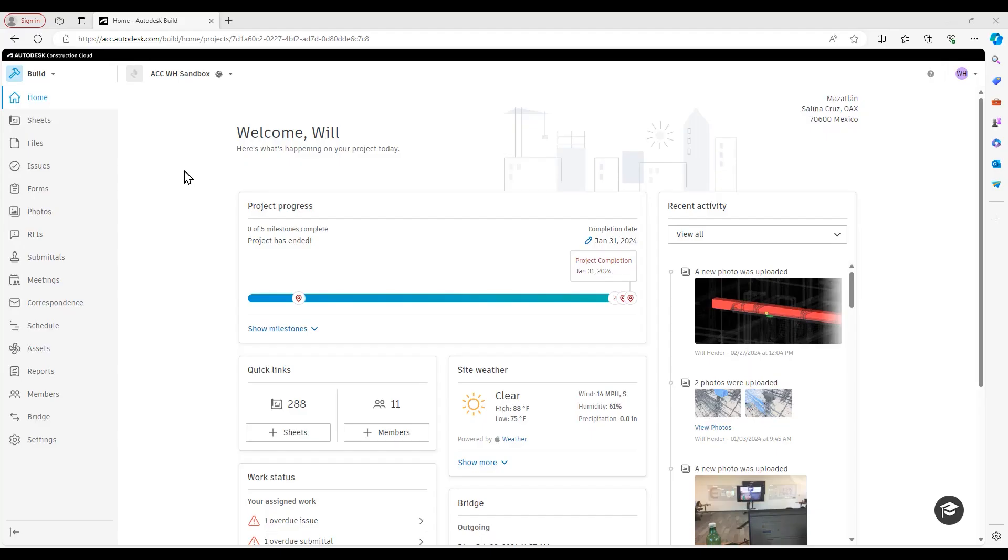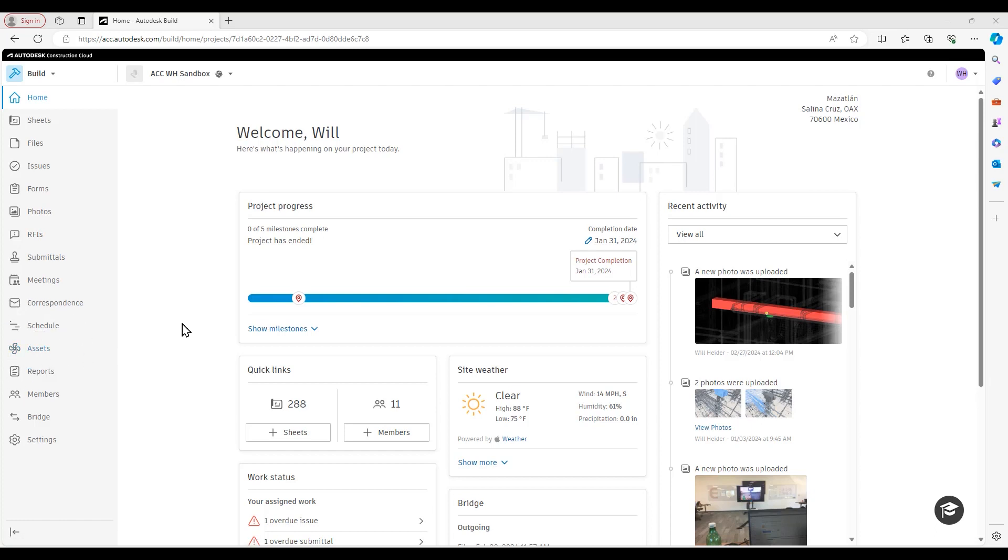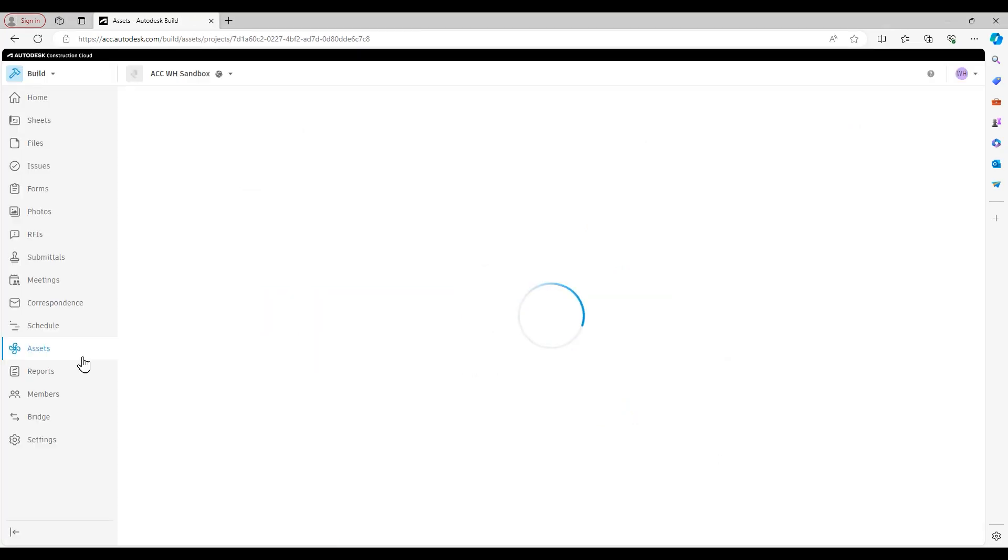Hello everyone, Will Heider, Construction Technical Specialist here with ATG, back for another ACC Tech Talk. Today we're going to be taking a high-level look at the assets toolset inside of Autodesk Build, its potential use cases, and basic navigation of the toolset itself. So let's get right into it.